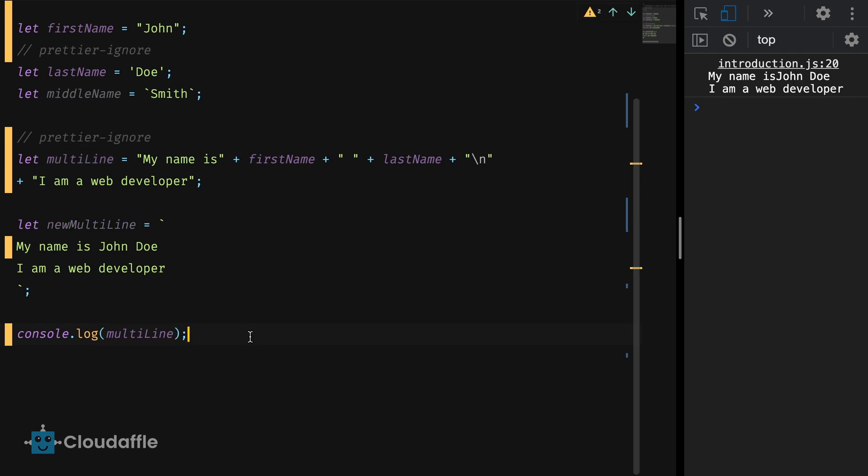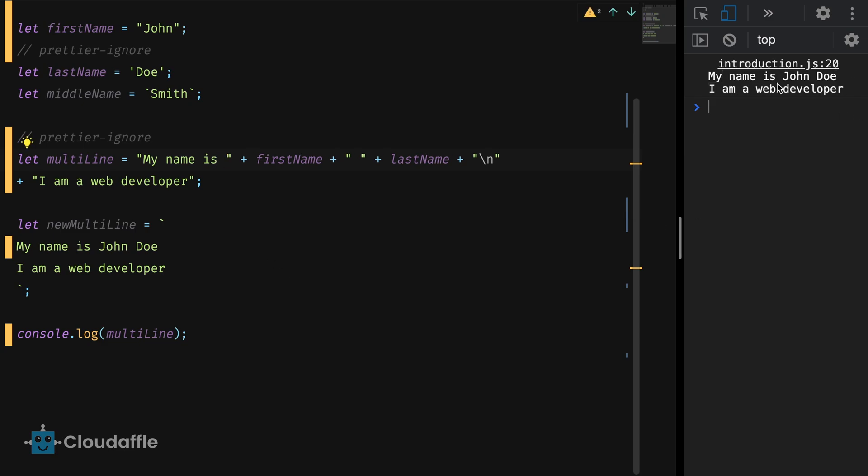We do get our desired result but try to imagine a situation where you have to concatenate strings and variables in long text or page and have to use this kind of a syntax. After a certain time, it barely remains readable. This is where string interpolation offered by template literals really becomes handy.